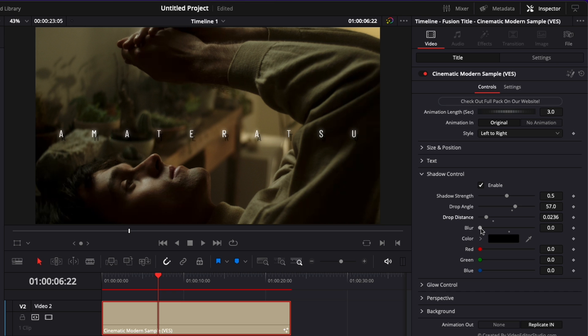If it's at zero you can have a solid shadow and if you just bring it all the way up it will be diffused and you will almost not see the shadow. So right now I'm just going to go around there.